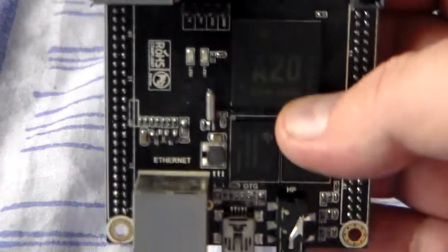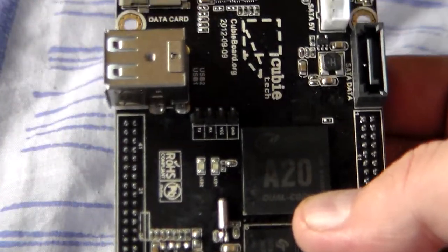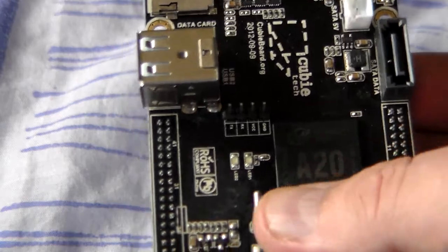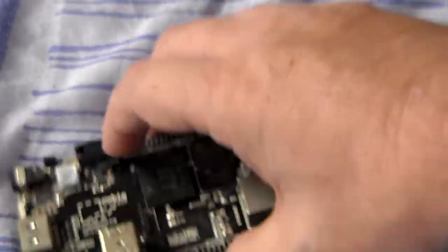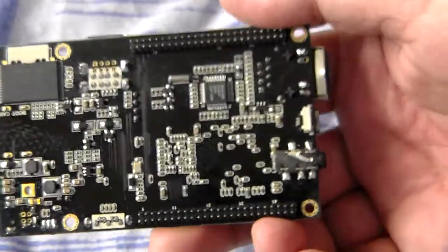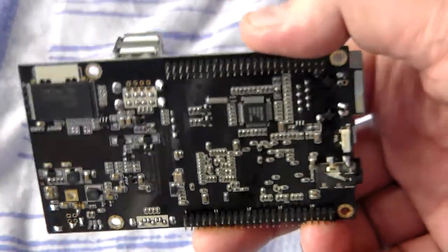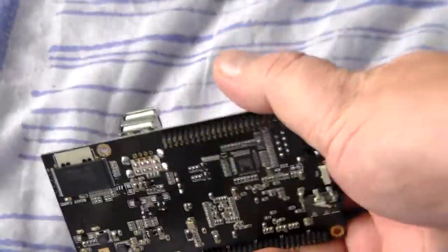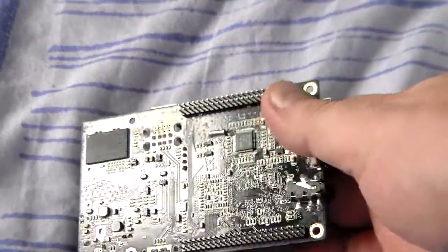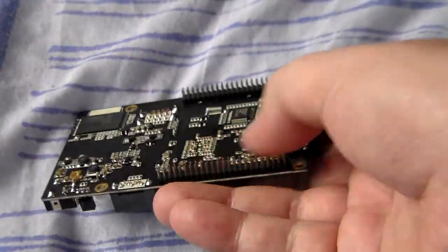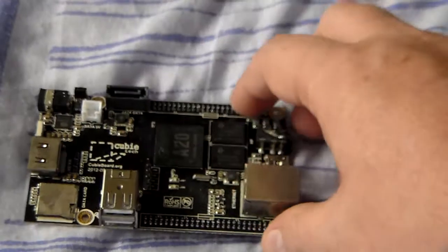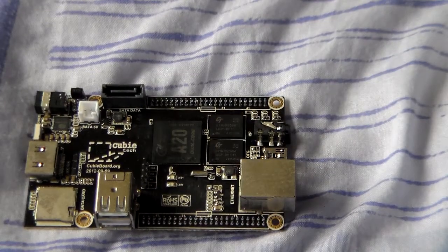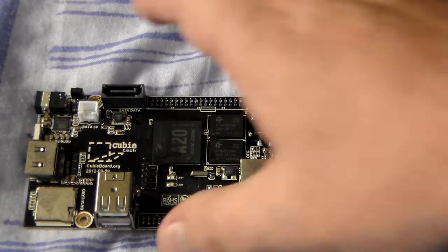I don't know if you can see it there, but it's got A20 written on the chip. That's the dual core one. Comes like that. It's got its little input-output pins there. That's the board, how it looks raw.